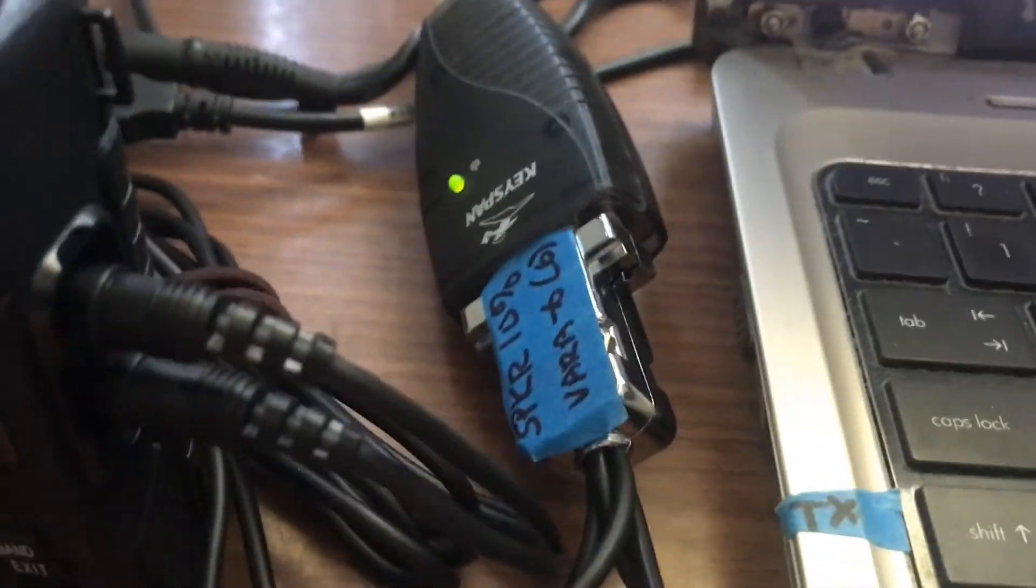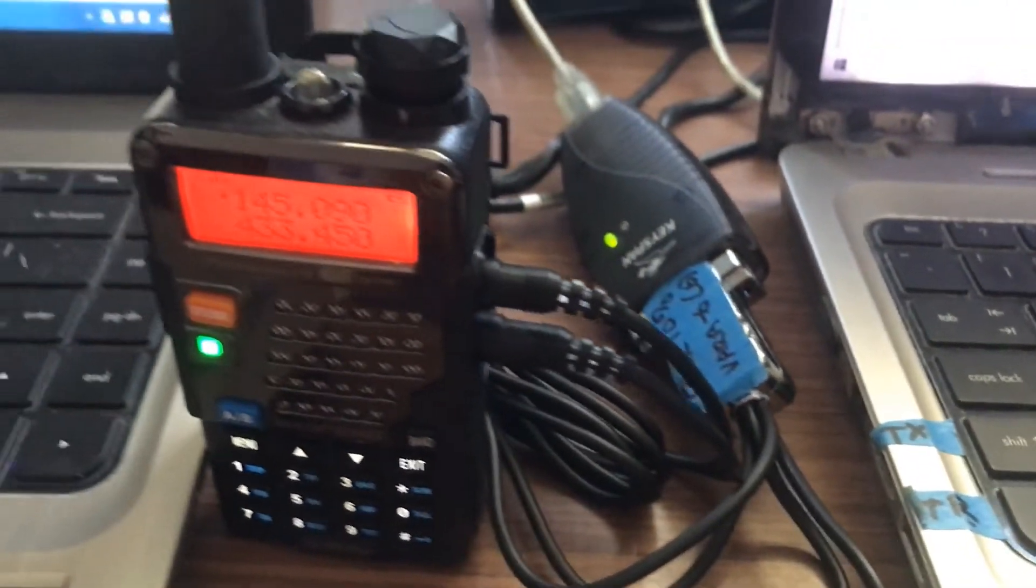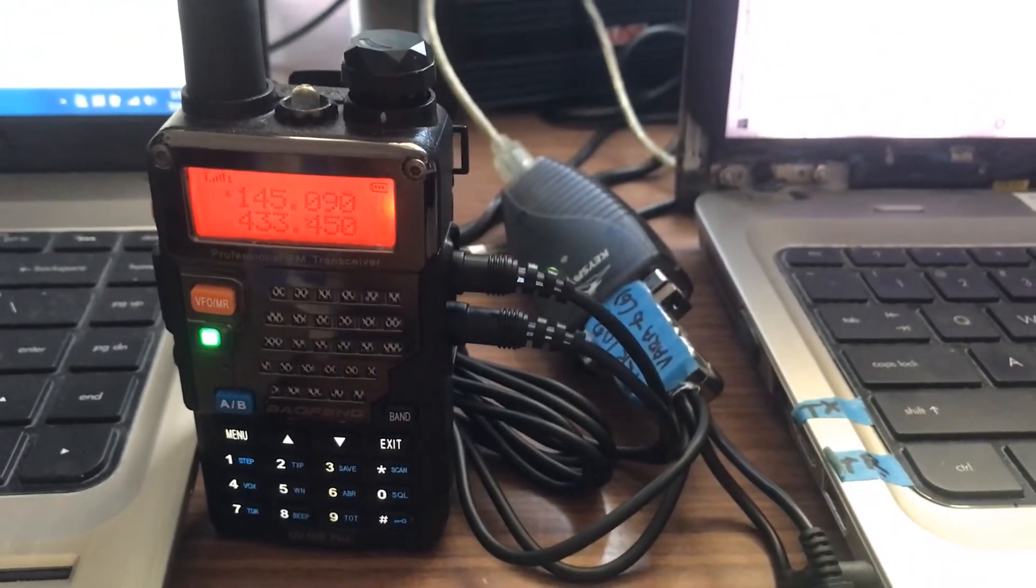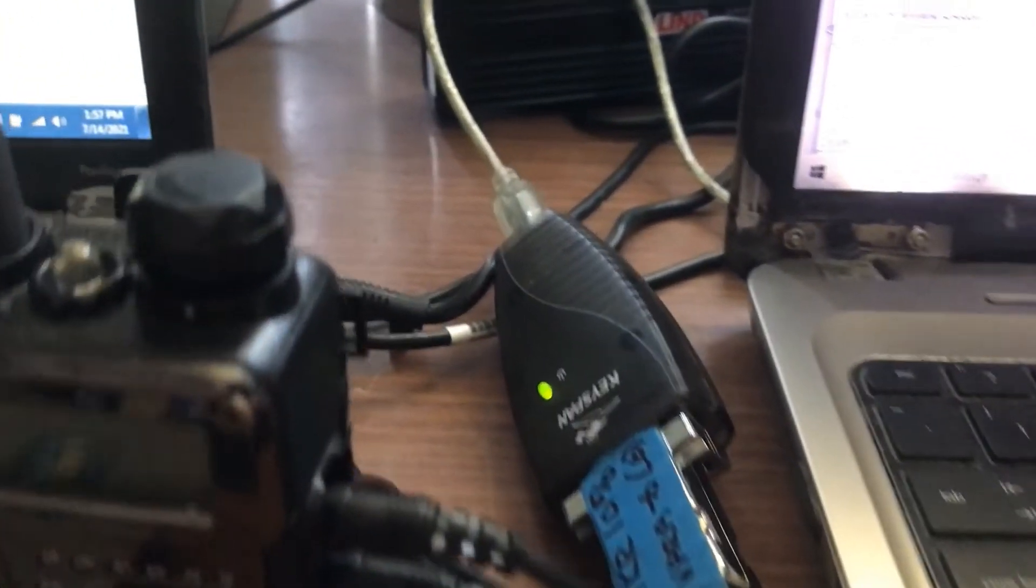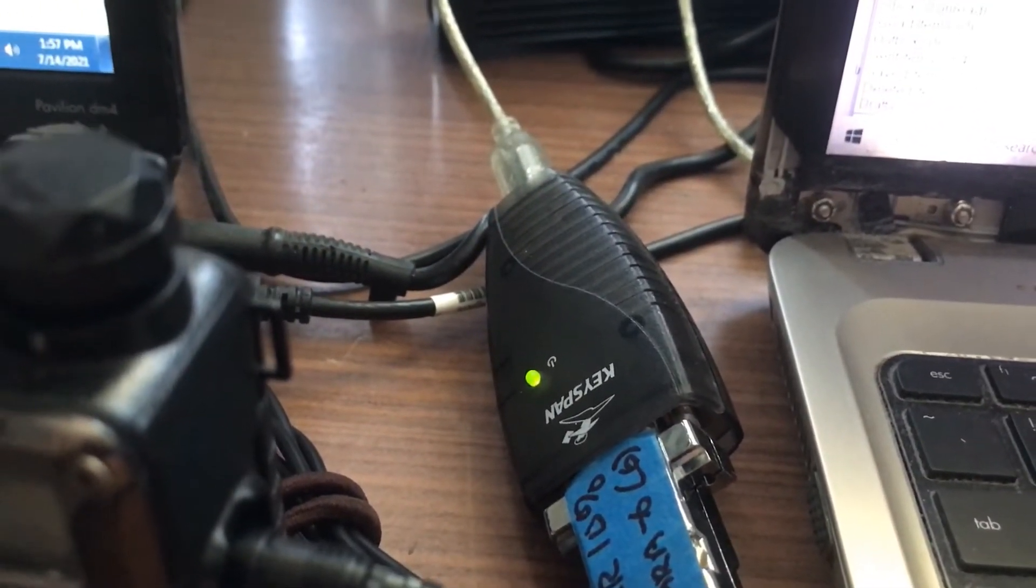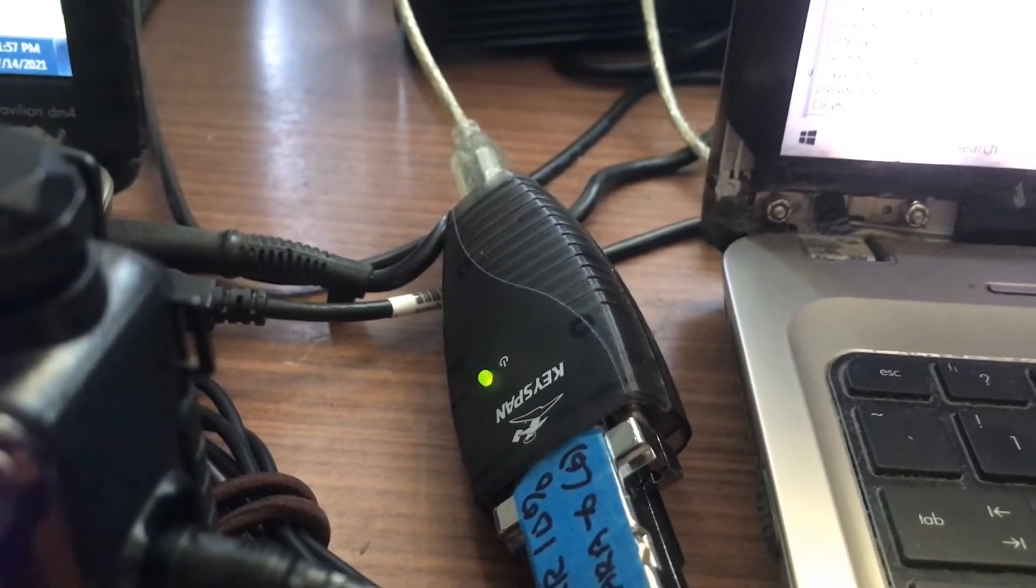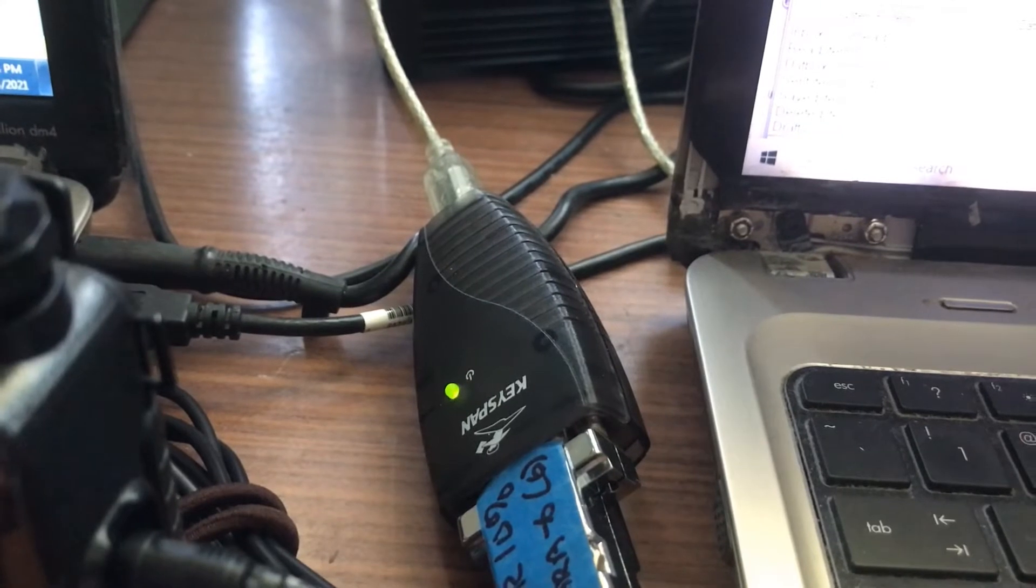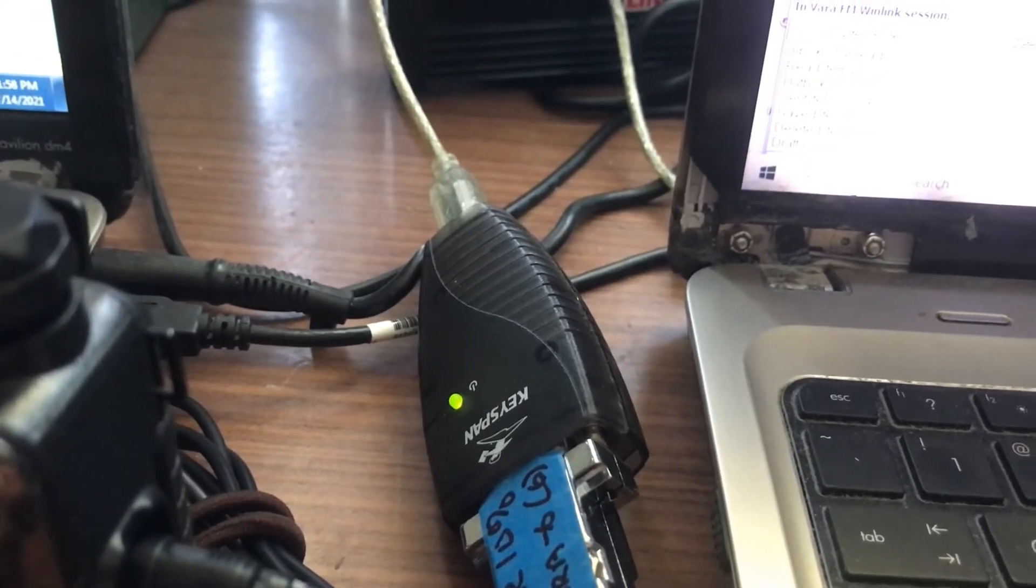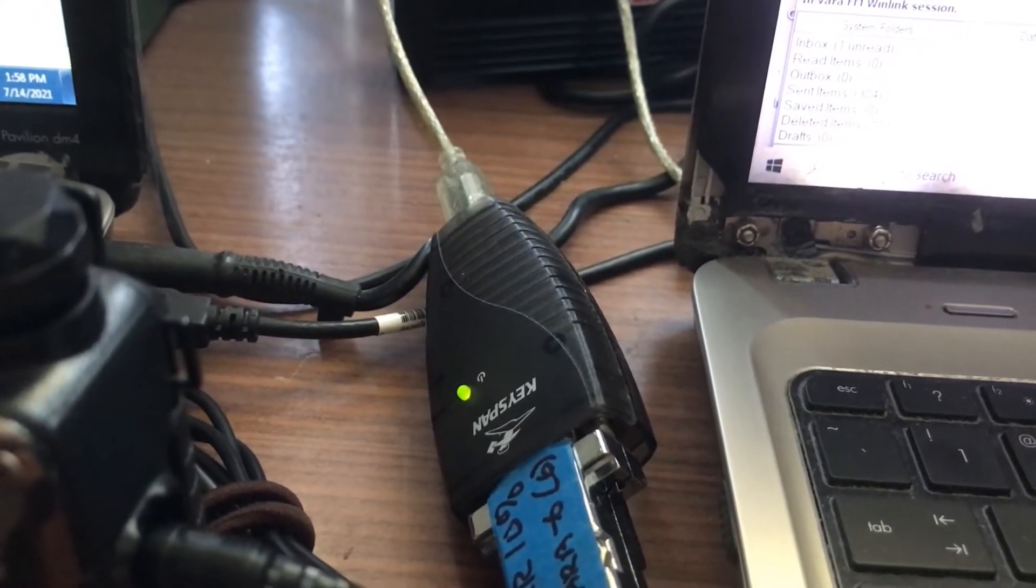All built into this DB9 connector using this Baofeng UV5RE as a radio. This Keyspan is just a serial DB9 adapter for the computer since my computer did not have one. If you already have a DB9 port on your computer, then you won't need that adapter.